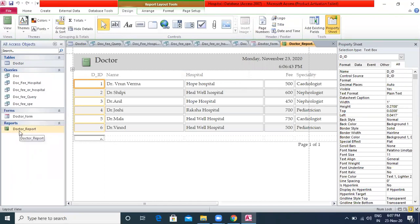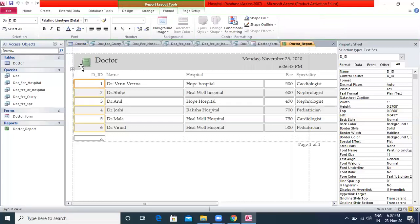Next we are going to see formatting a report. Just like a form, you can format a report using the options on the Design and Format tabs.